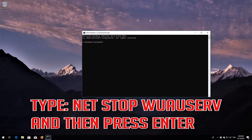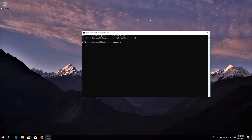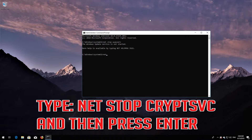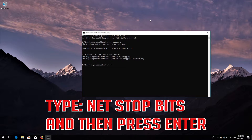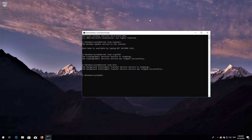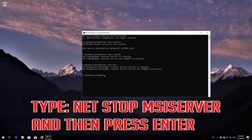Type net stop wuauserv and then press Enter. Type net stop cryptsvc and then press Enter. Type net stop bits and then press Enter. Type net stop msiserver and then press Enter.